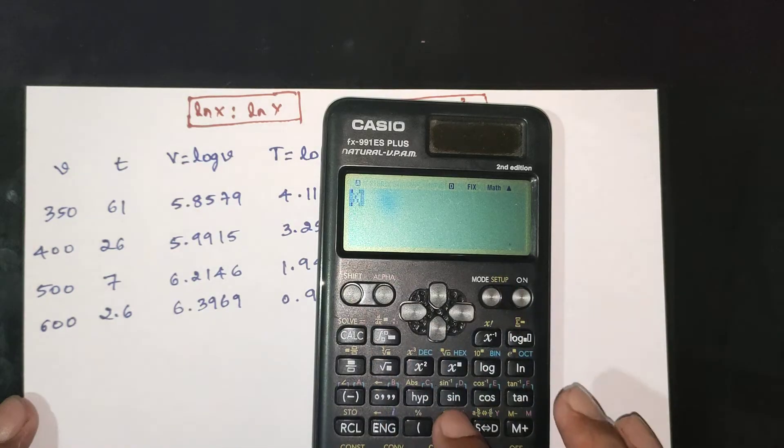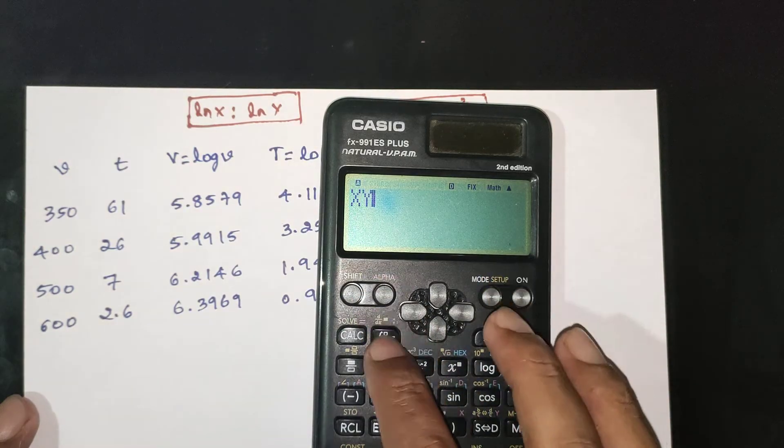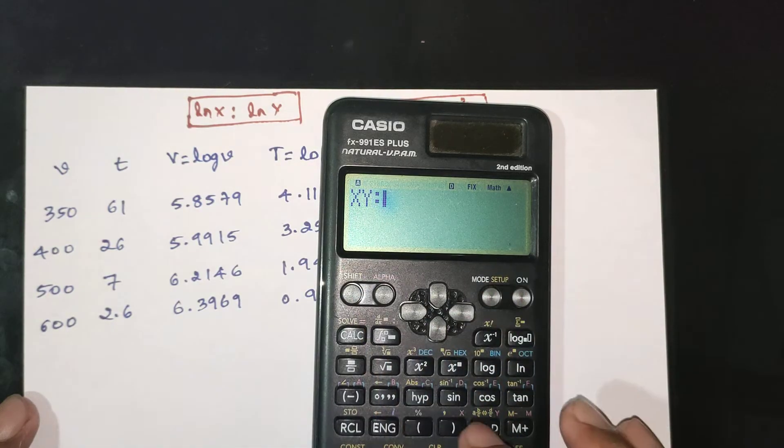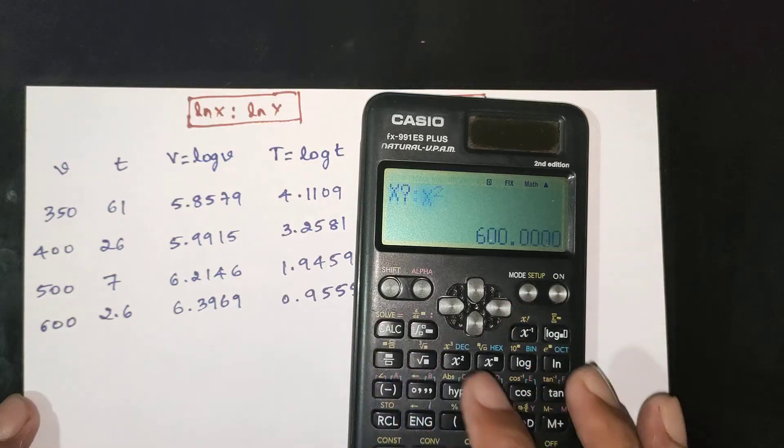Now we compute: alpha x, alpha y, alpha x square — calculate all summation values.